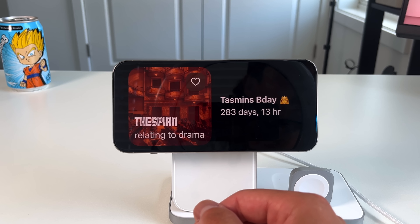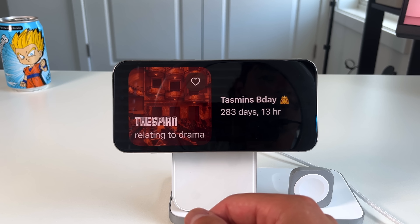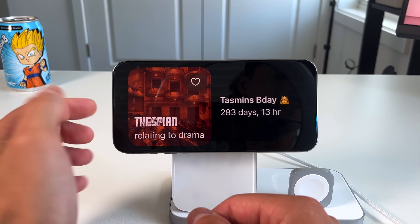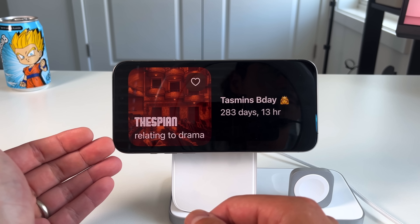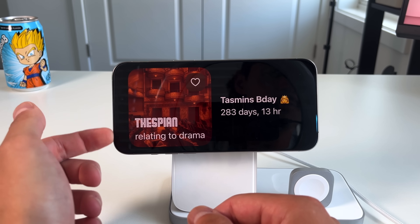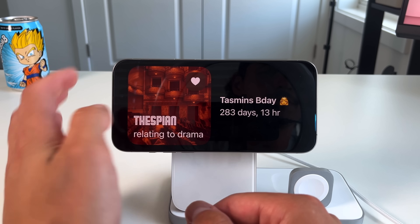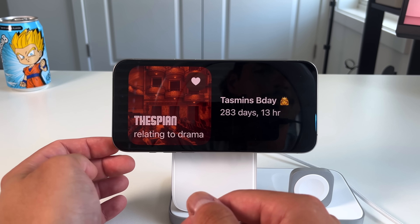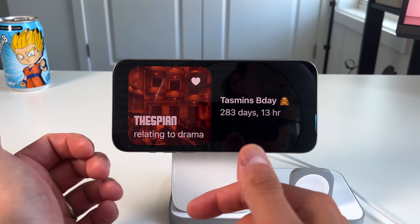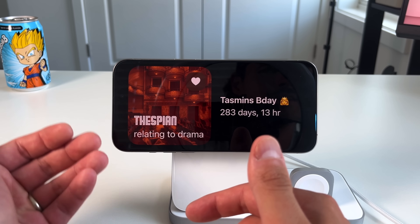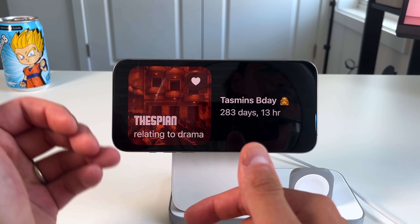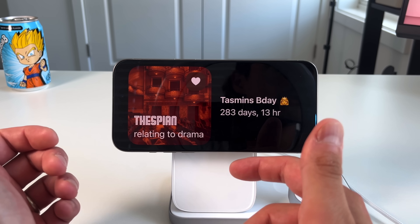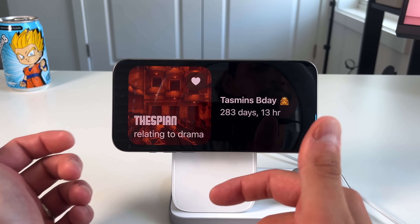Another fun one is the Lookup Dictionary app. Every day there's a word of the day that appears with a brief description of what it means — for example, 'thespian,' relating to drama. You can tap a favorite button to save words to a database inside the Lookup Dictionary app for later use. It rotates daily and is a great passive way to improve your vocabulary.